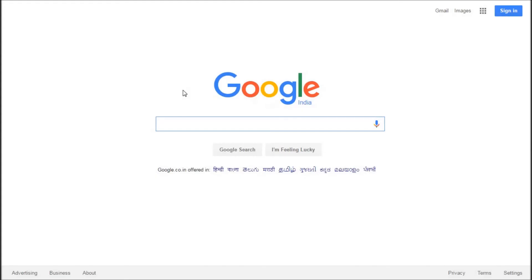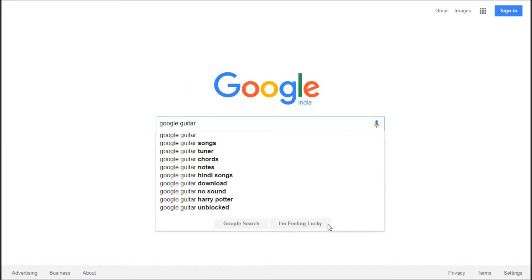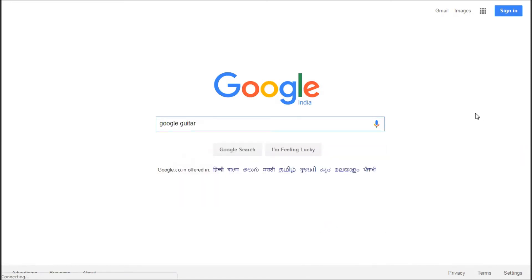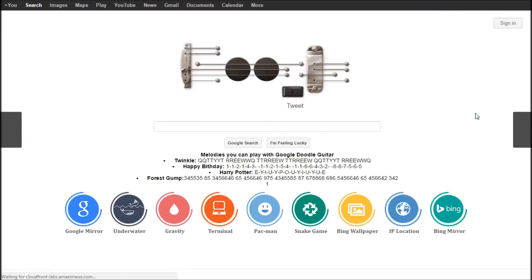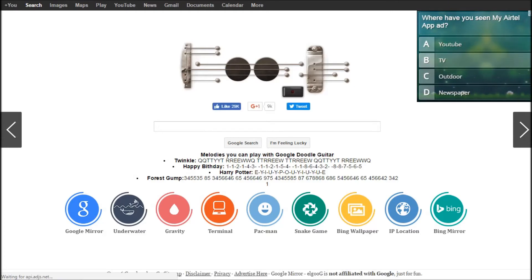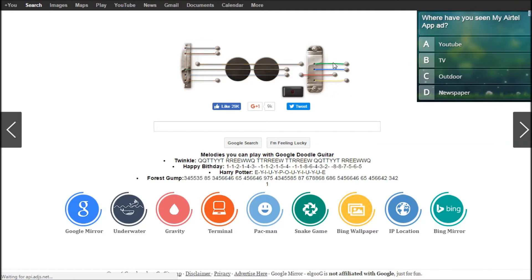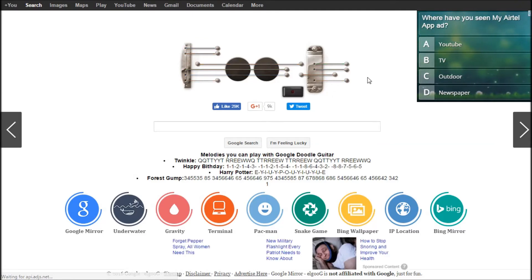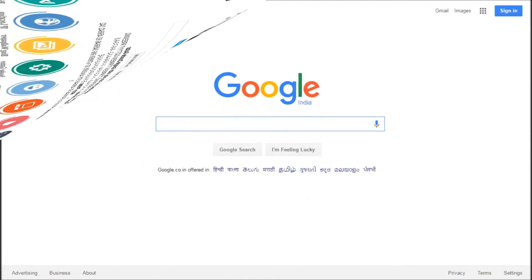The next trick is to play guitar on your web browser. Type 'Google guitar' in the Google search bar and hit 'I'm feeling lucky.' It gives you a page where the Google doodle is a guitar, and you can hover your mouse over the strings to play music. You can also follow the note guides shown — for Twinkle Twinkle Little Star it's Q, Q, T, Y, Y, and so on — and for Happy Birthday as well. Just hover your mouse over the strings to play.